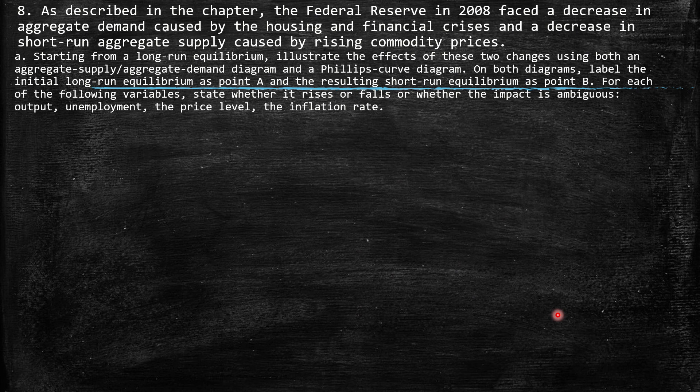Question 8: As described in the chapter, the Federal Reserve in 2008 faced a decrease in aggregate demand caused by the housing and financial crisis, and a decrease in short-run aggregate supply caused by rising commodity prices. Part A: Starting from a long-run equilibrium, illustrate the effects of these two changes using both an aggregate supply-aggregate demand diagram and a Phillips curve diagram. Label the initial long-run equilibrium as point A and the resulting short-run equilibrium as point B. For each variable — output, unemployment, the price level, and inflation rate — state whether it rises, falls, or whether the impact is ambiguous.